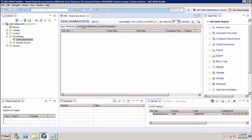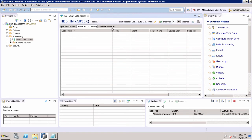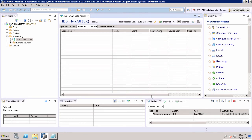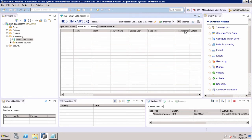After that we have Connection Monitoring. We can monitor the different connections being used in Smart Data Access. We can see which connection it is, the status of the connection, which client it is connecting to, the source name, the source user, the start time, the statements, and other details. All these can be monitored under Connection Monitoring.